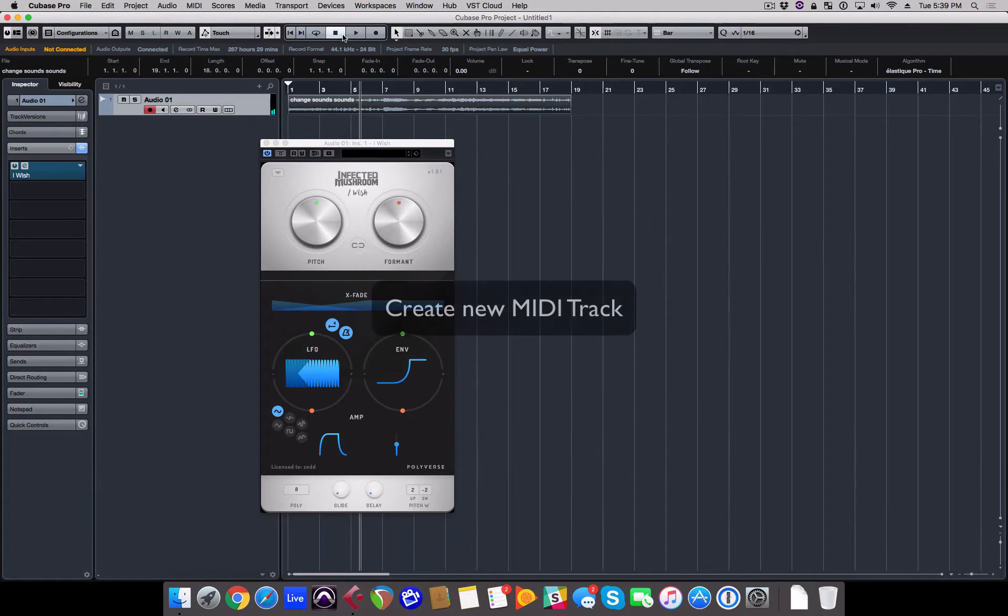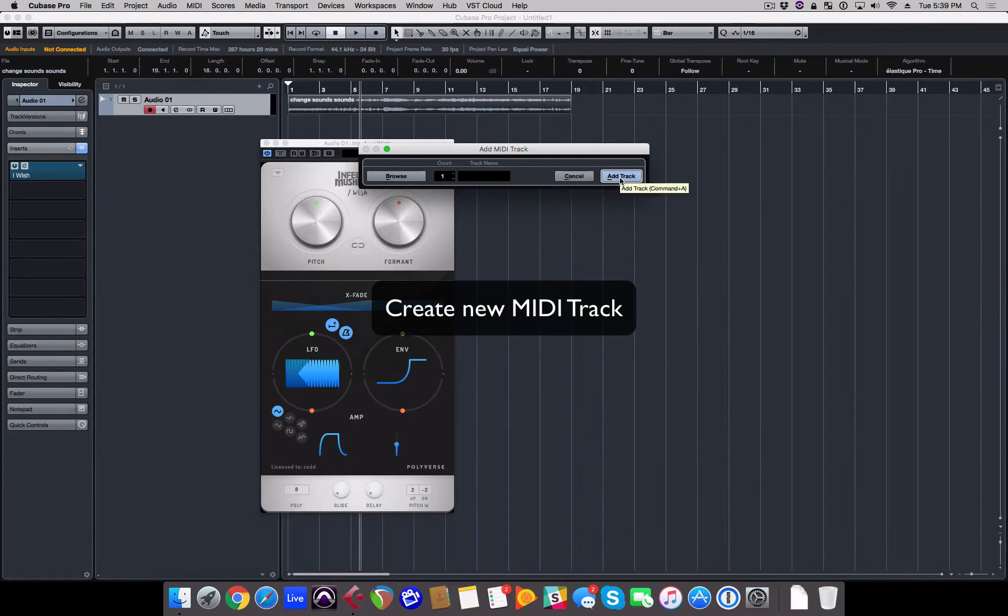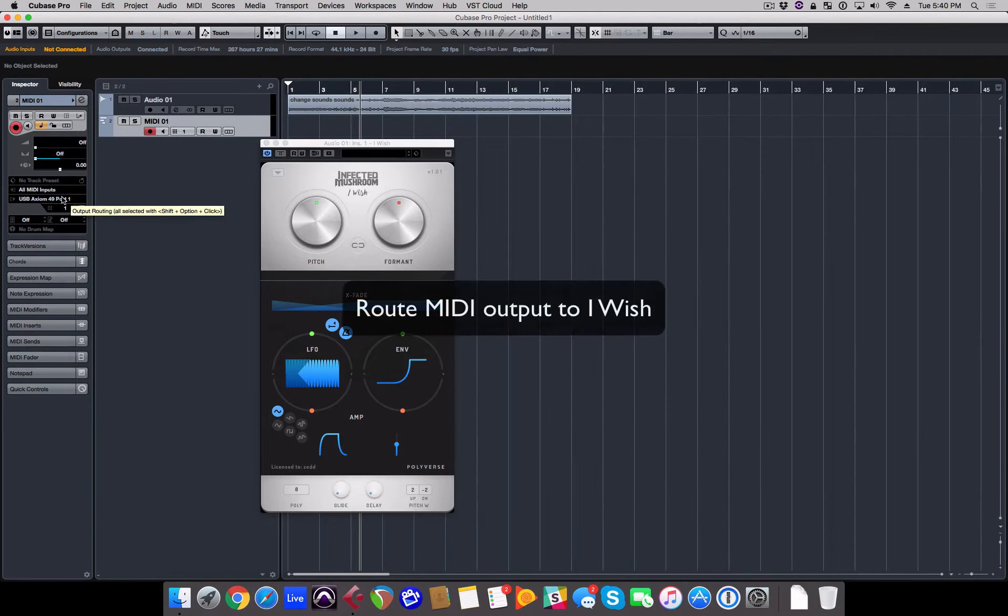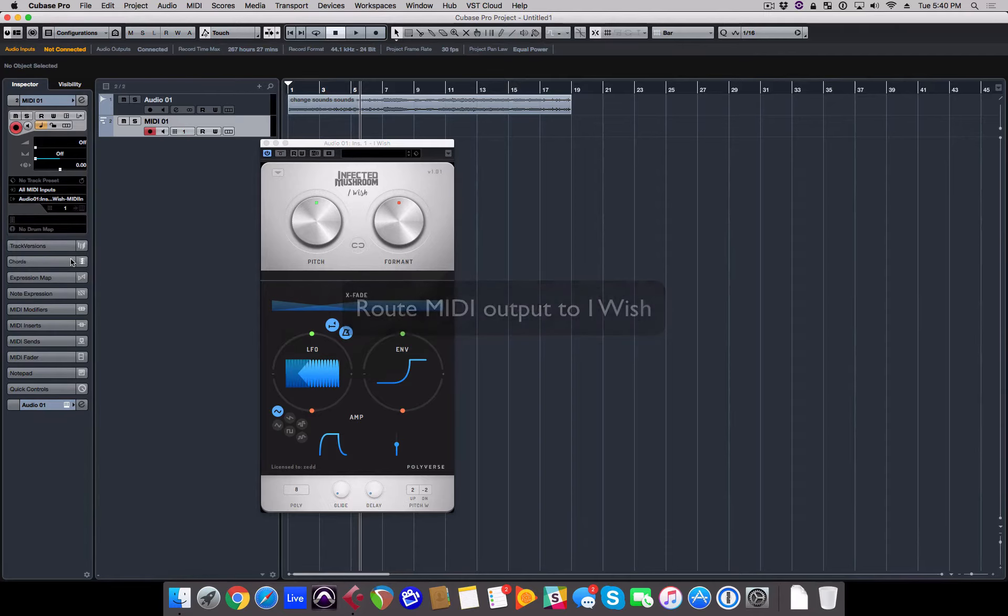Cool, now create a MIDI track and route its output to iWish. And you're ready to go!